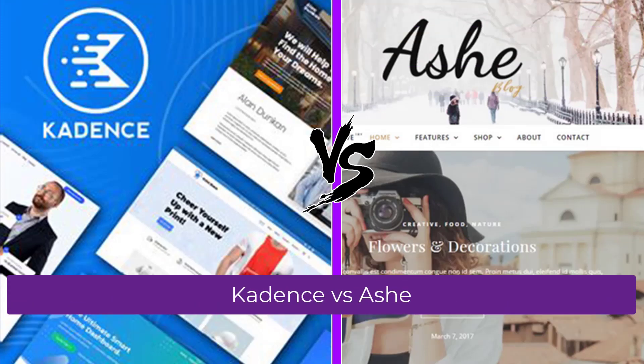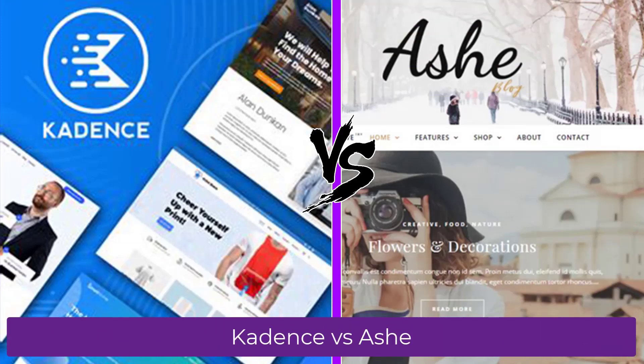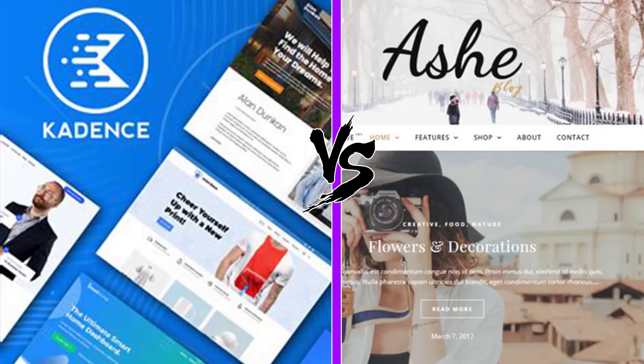Let's compare the Cadence theme with the Ashe theme. Both of these themes load very fast, have high ratings, and are great to build a shop.